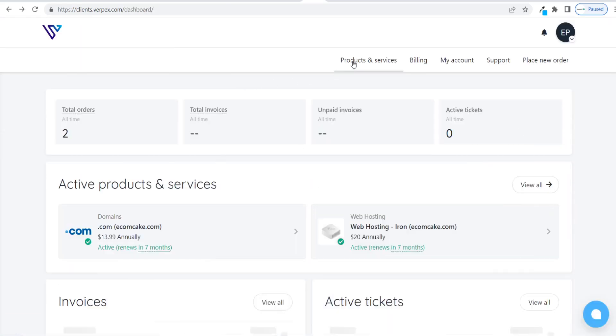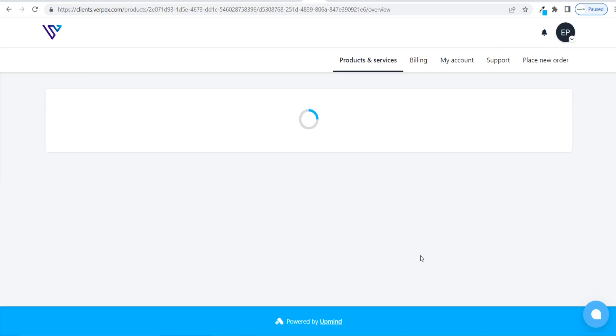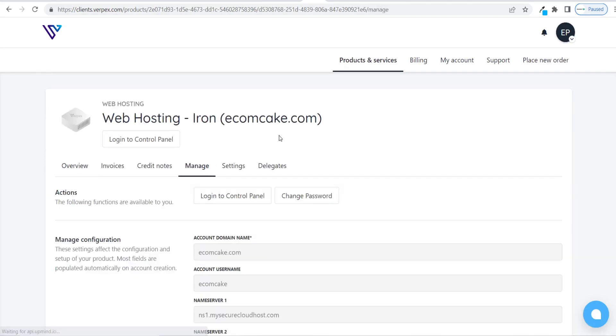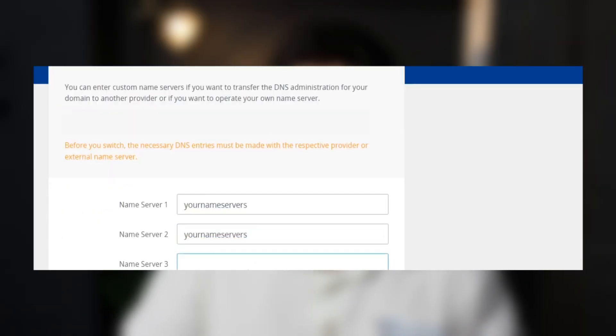You can find your name servers by logging into your Verpex hosting account, clicking on Products and Services, finding your hosting plan, and clicking on Manage Product. Then go to the Manage tab and you'll see your name servers that you can share with your client. The client then simply needs to add these name servers under the DNS area from their domain provider's website. It's sometimes easier to ask for your client's domain provider login credentials so you can set this up yourself.